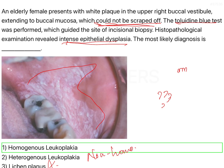One more important point: leukoplakia is a clinical term. When you examine it under the microscope, you do not call it leukoplakia — you give a diagnosis of epithelial dysplasia, graded as mild, moderate, or severe. That is why leukoplakia is considered a clinical term. When writing a histopathological report, you do not give a provisional diagnosis of leukoplakia; rather, you state that epithelial dysplasia is seen and grade it accordingly.